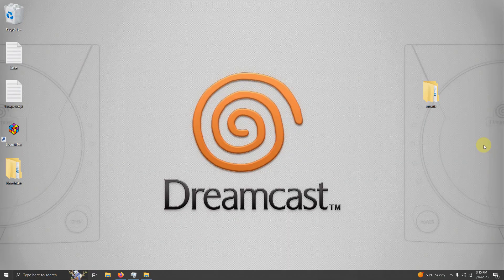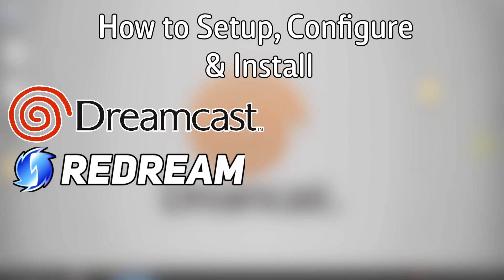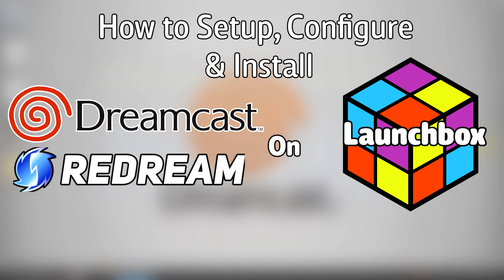Hello everyone, Dyna LHD here and today I'm going to show you how to set up, configure and install the Sega Dreamcast emulator ReDream on LaunchBox.